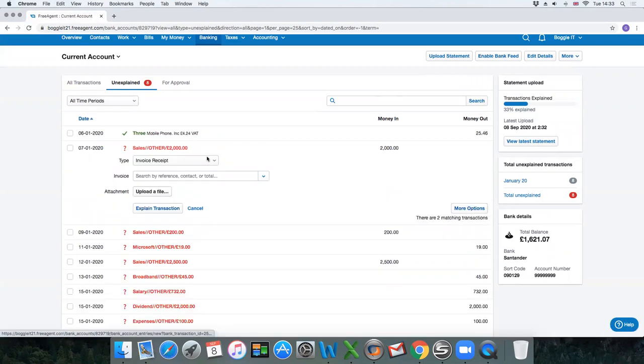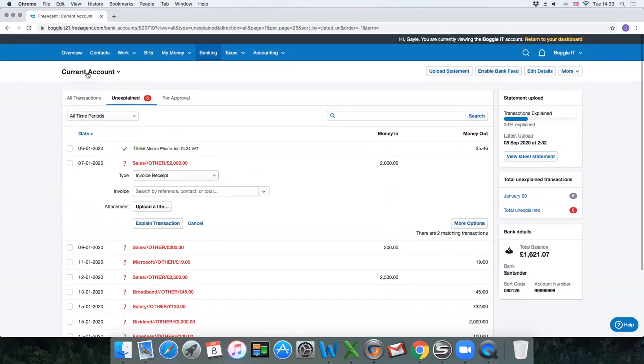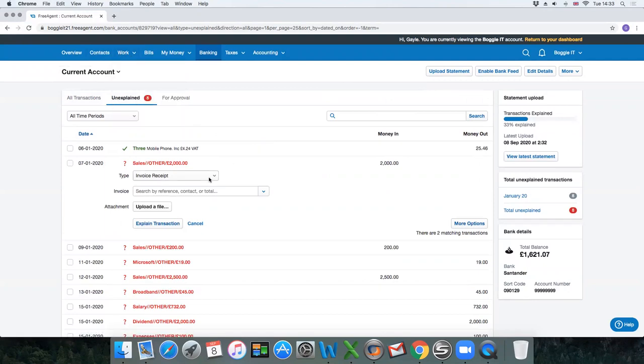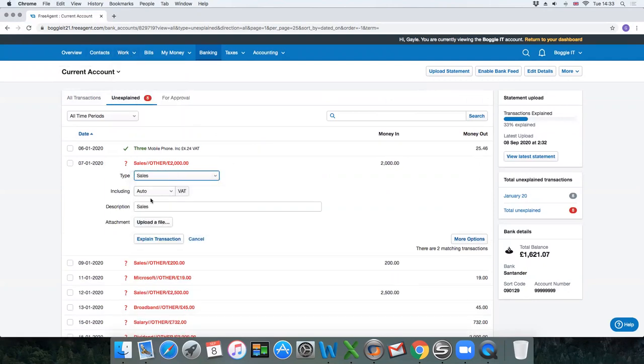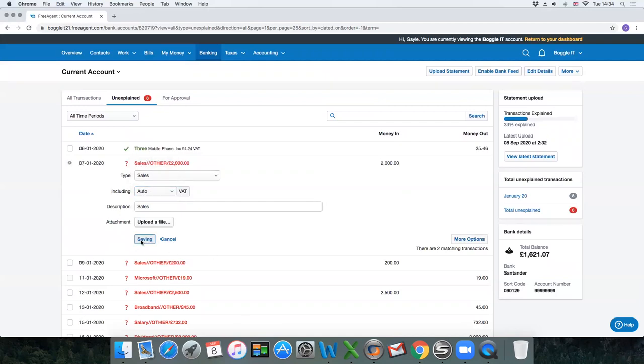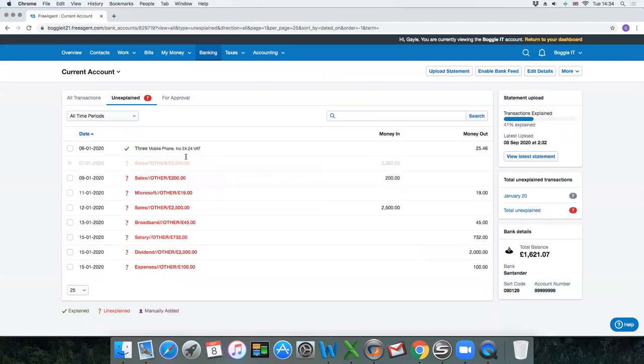Sales. You can either select it from an invoice receipt—we'll come to that in a later video where you've created an invoice—or you just select it as sales. Again, depending on whether you're VAT registered or not, you would select whether it included VAT or not and explain the transaction.